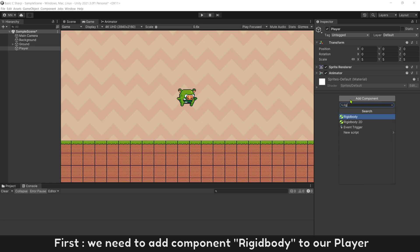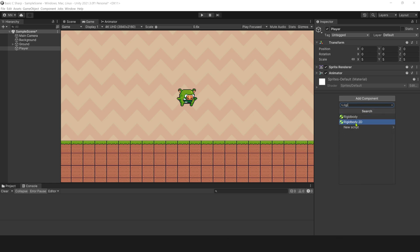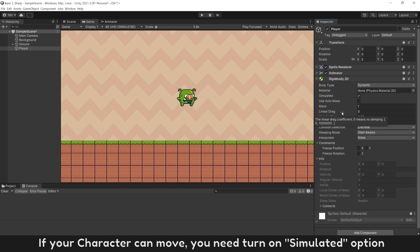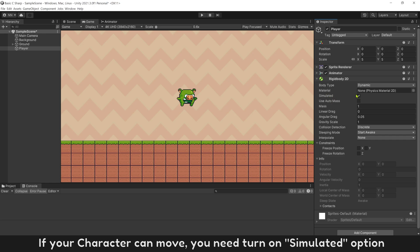First, we need to add component Rigidbody to our player. This is a 2D game. Use Rigidbody 2D. If your character can move, you need turn on simulated option.